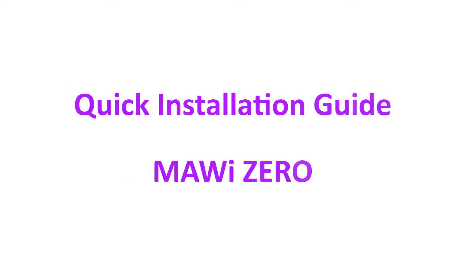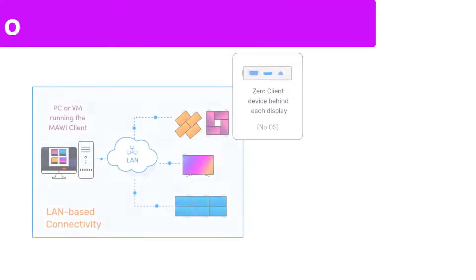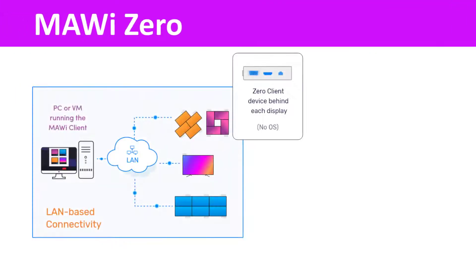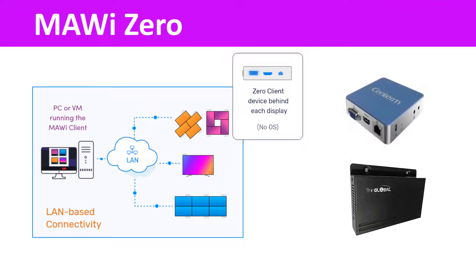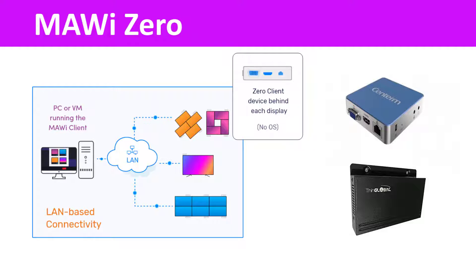In this guide, we will walk you through the installation process of the MAUI Zero components. MAUI Zero uses HDMI over LAN Zero Client adapters as the endpoint that connects to the screens. MAUI Zero components will be assigned to a PC or a virtual machine where you already installed MAUI Client, as shown in our previous guides.